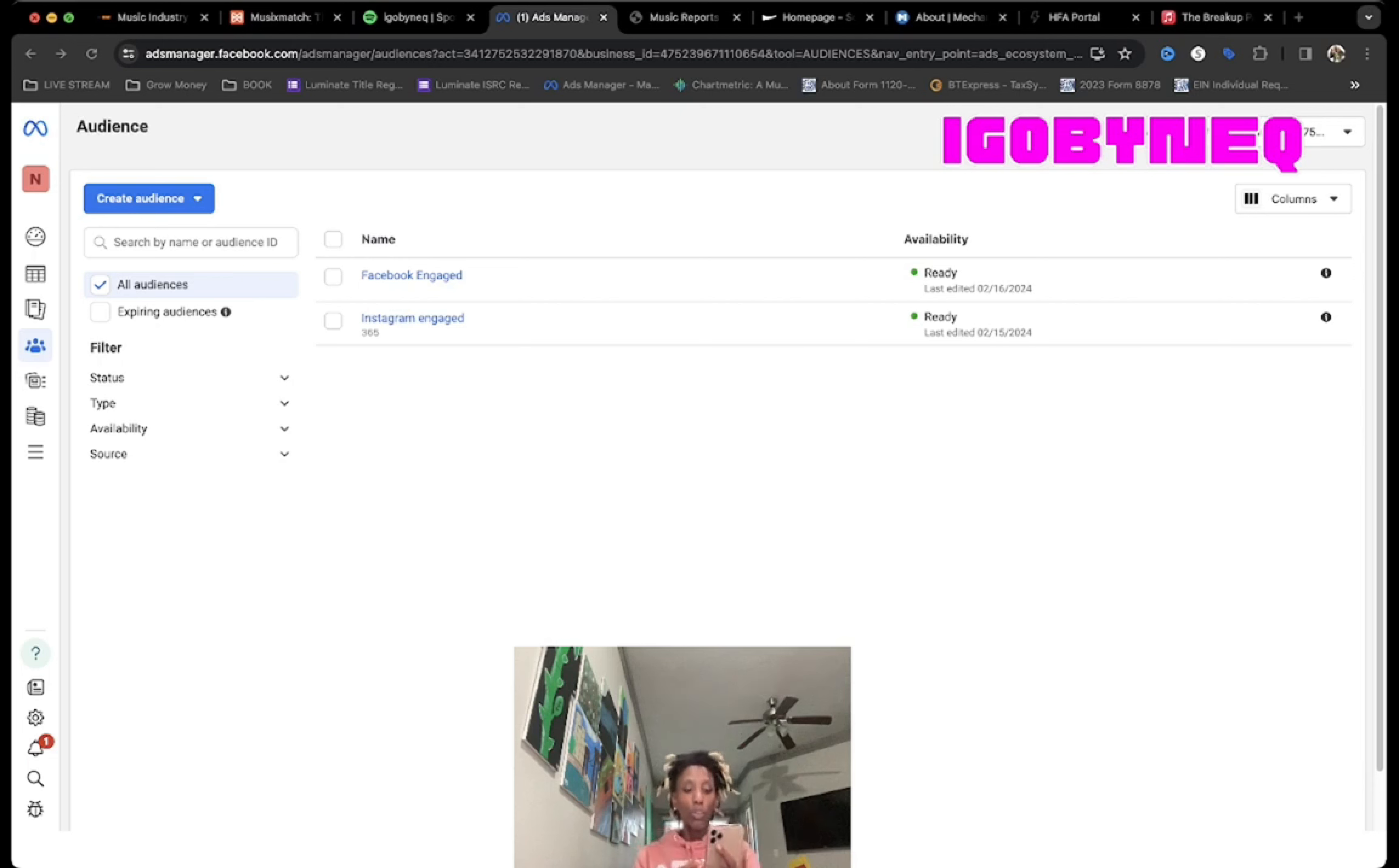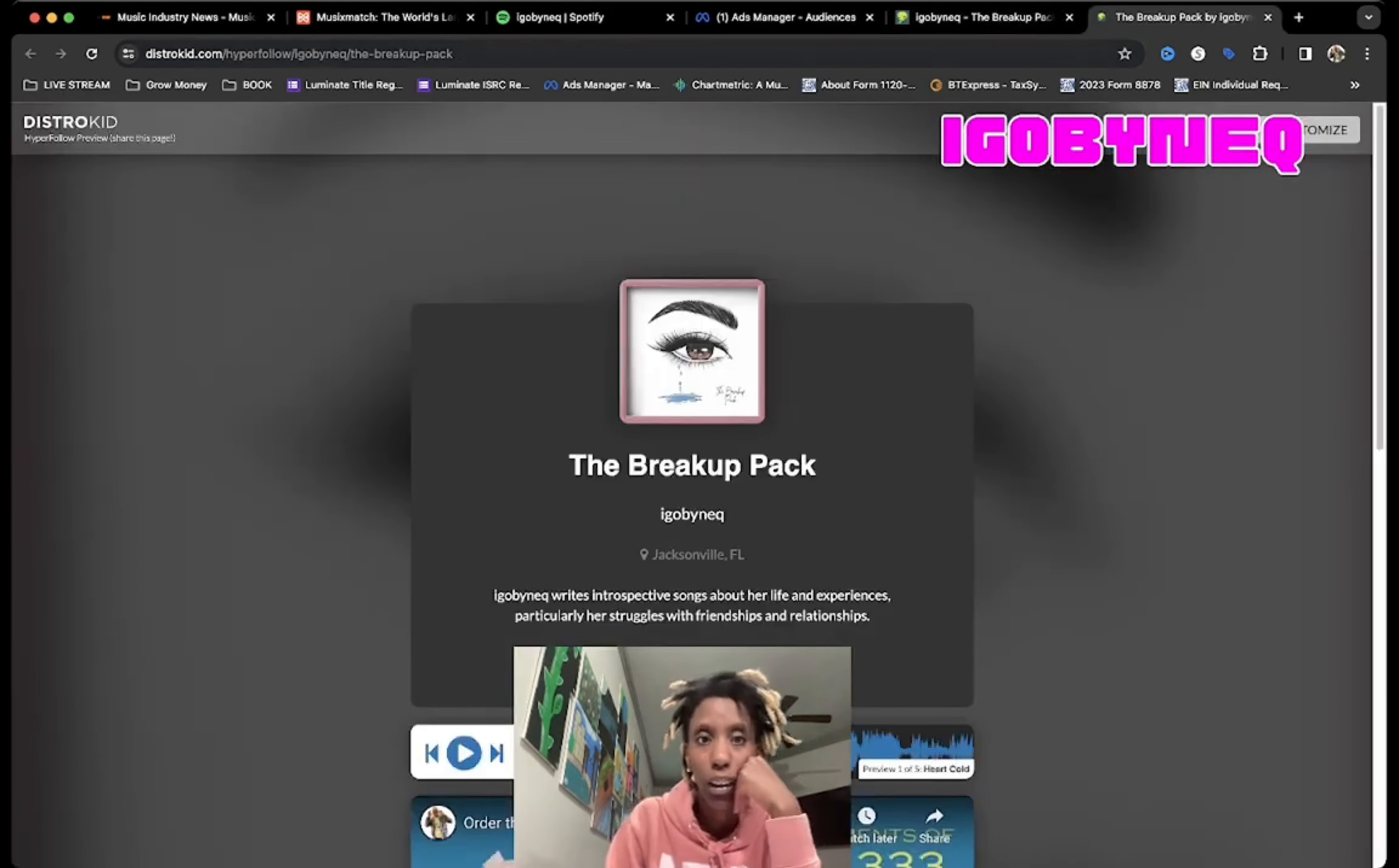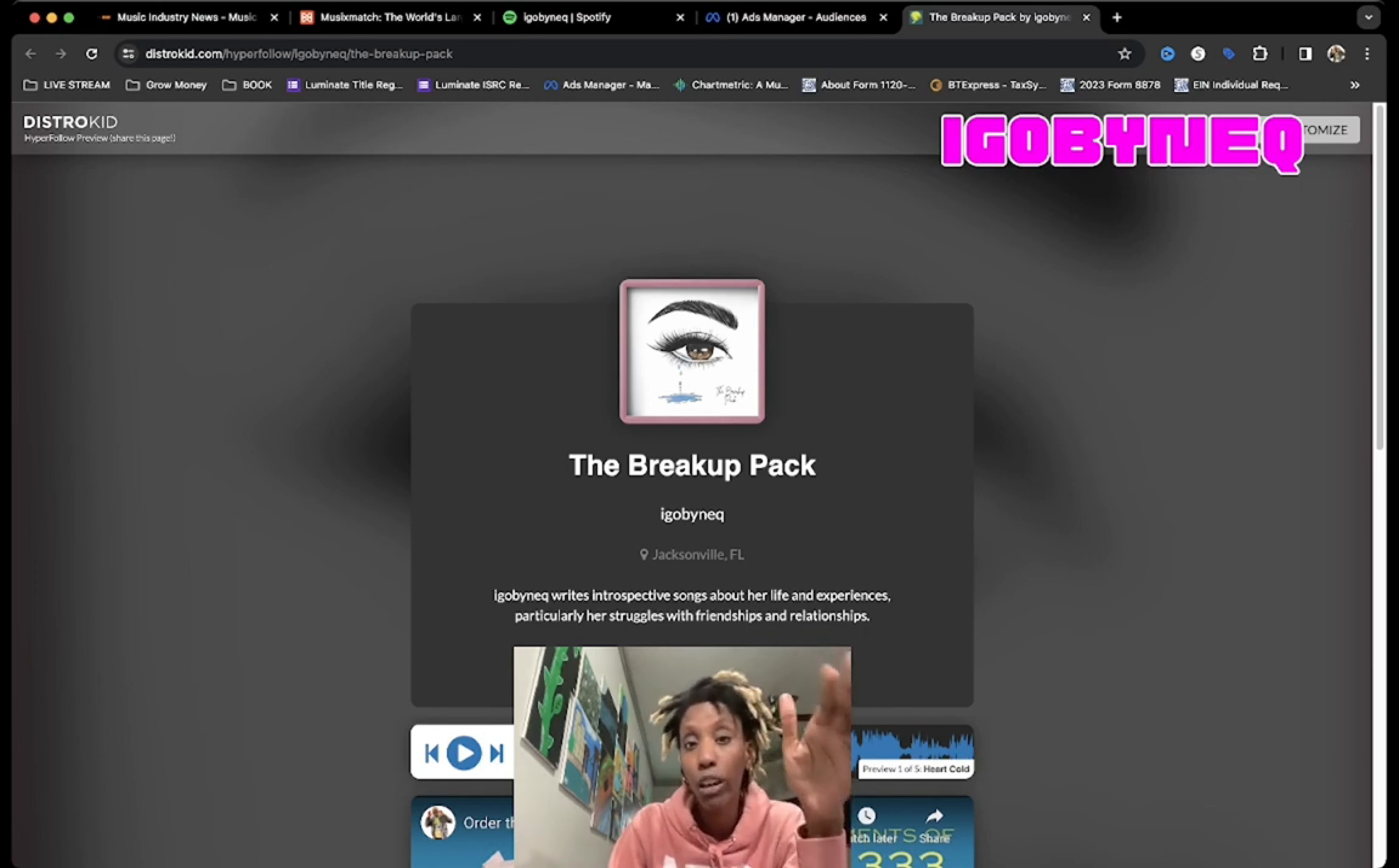This is how you're going to retarget people who have already engaged with your content. For instance, I have my Hyperfollow link that DistroKid created for me. Let me go to my Hyperfollow link. Here's the link right here.